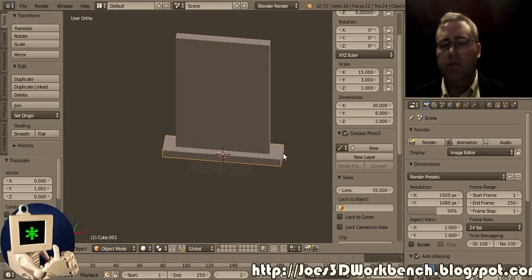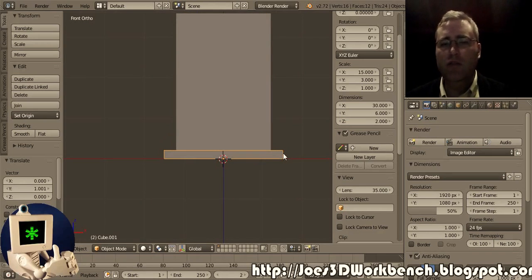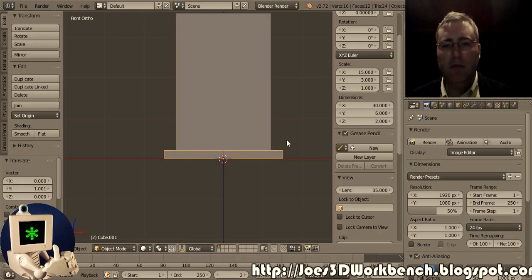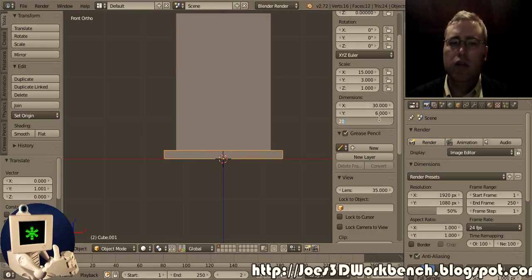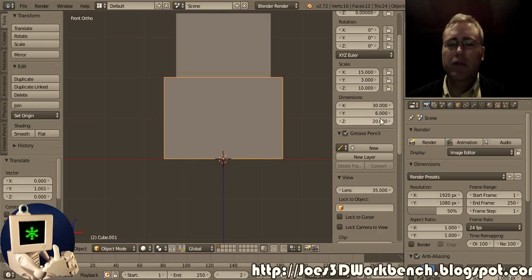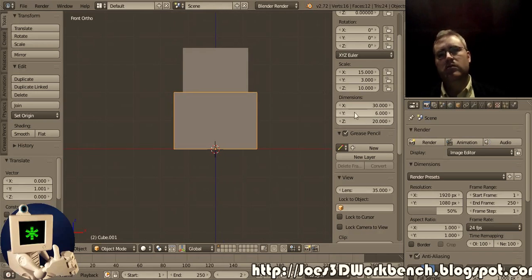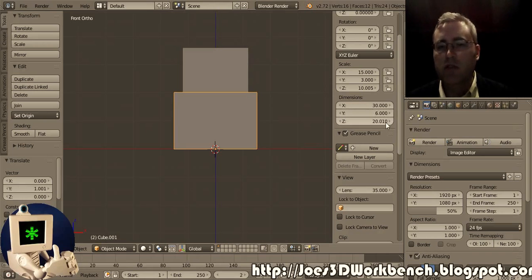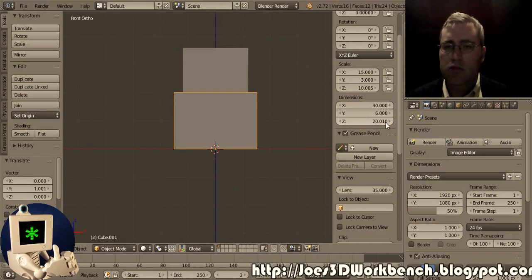And how deep do I want it? Well, the truth is I can have it be as deep in the Z as I want. 20 millimeters? Nah, that's too much. 10?